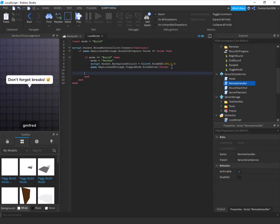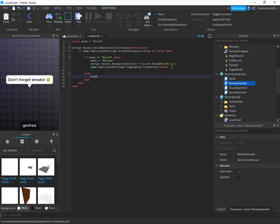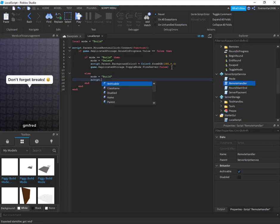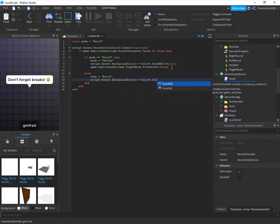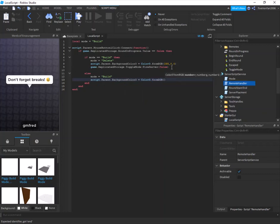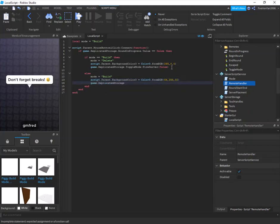In the else branch — when they're not in build mode — set mode = 'build', and set script.Parent.BackgroundColor3 = Color3.fromRGB(54, 255, 32) to switch the button back to green. Then call game.ReplicatedStorage.ToggleMode:FireServer(true) to take them out of delete mode.